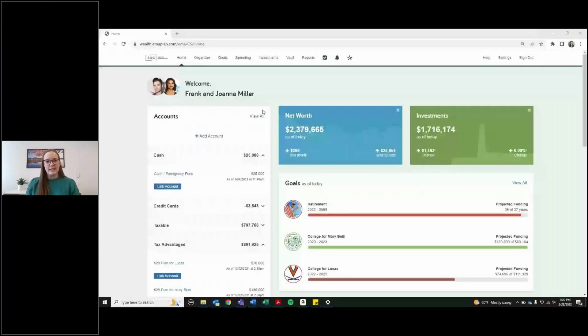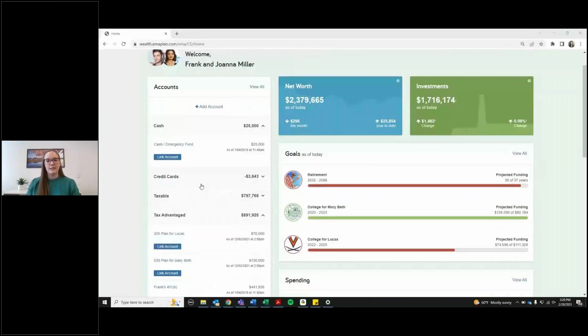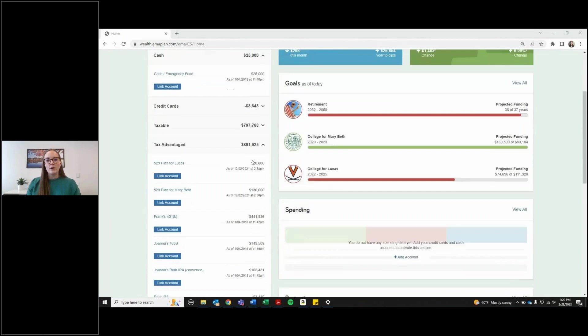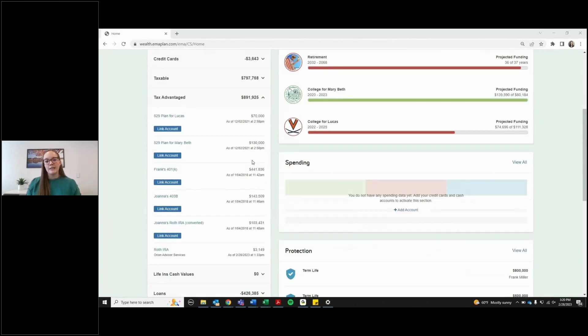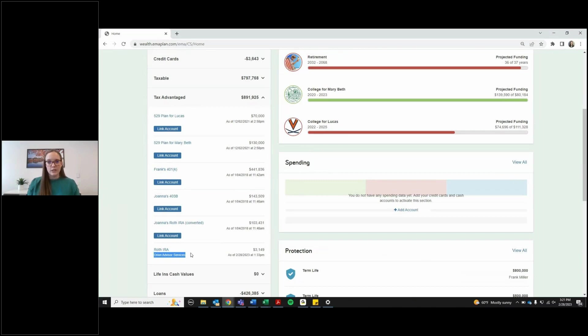After you're all logged into e-money and you're on your home page, you will see all of your accounts listed over here on the left. Either an account that your advisor has just plugged in an account value or a link for an account that AOG manages that we linked on your behalf. If you see Orion Advisor Services that just means that AOG manages this account for you and we've put the link in on our side of e-money.